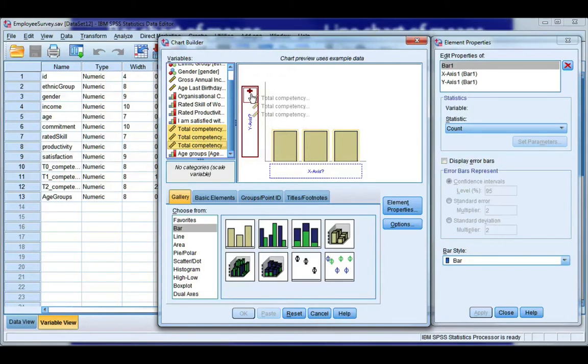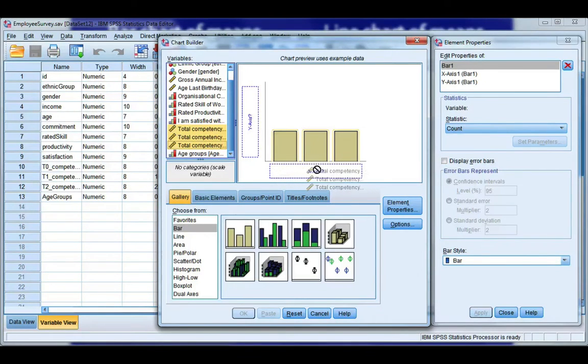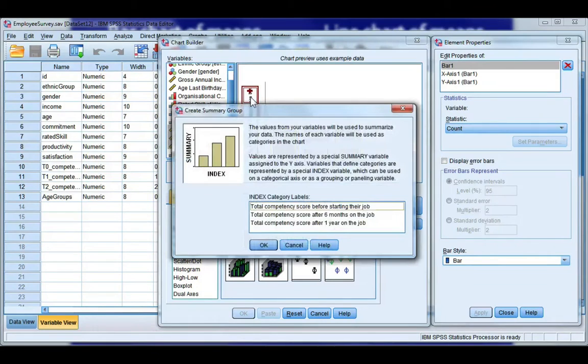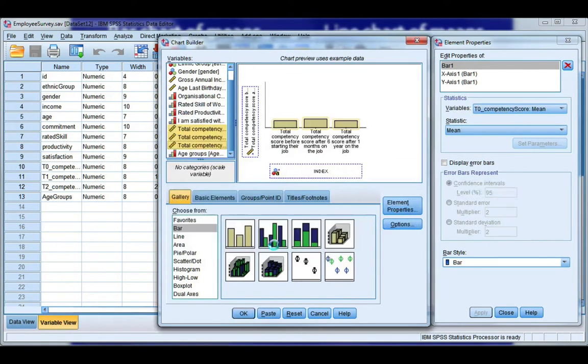Now if you ever forget where to drag, if you just try dragging it to the x-axis, you'll see it says no, I can't drop it there, but I can drop it here. And then SPSS tells me that it's going to take these three variables and make them my categories along the x-axis, which is exactly what I want. So click okay.